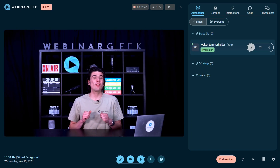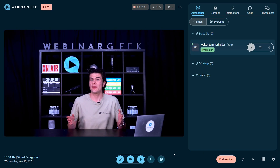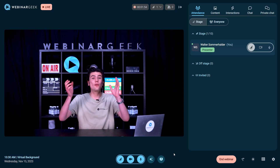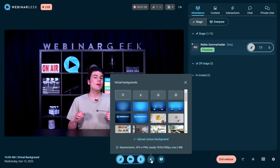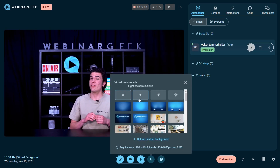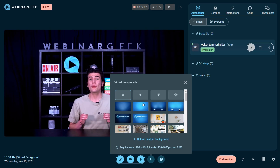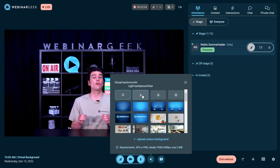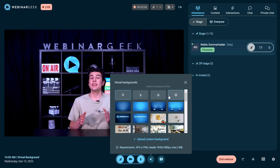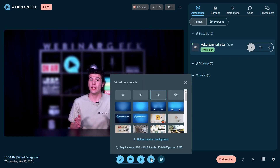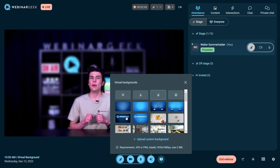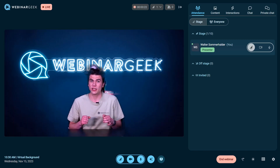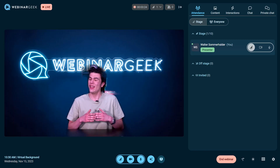Activating a virtual background in WebinarGeek is pretty similar to well-known meeting tools like Google Meet. If you are in a preview or live environment, look for the sparkles icon. Clicking this icon will open up a menu where you can choose between a blurred background or an image. If you prefer a blurred background, select one of the top three icons — you can also adjust the intensity of your blur. If you prefer an image, simply choose your favorite image from the library or upload your own background image. And now your virtual background is activated.